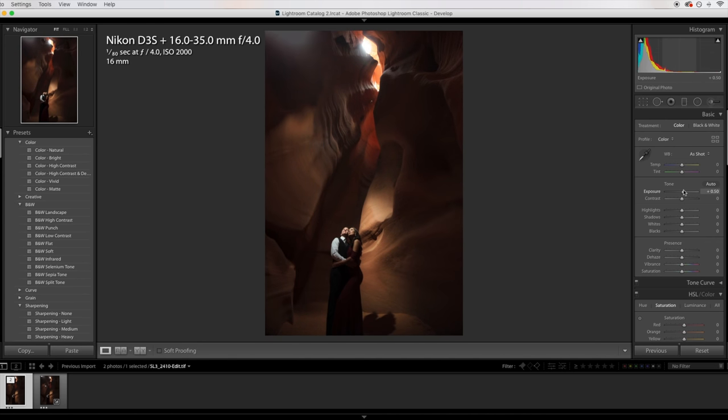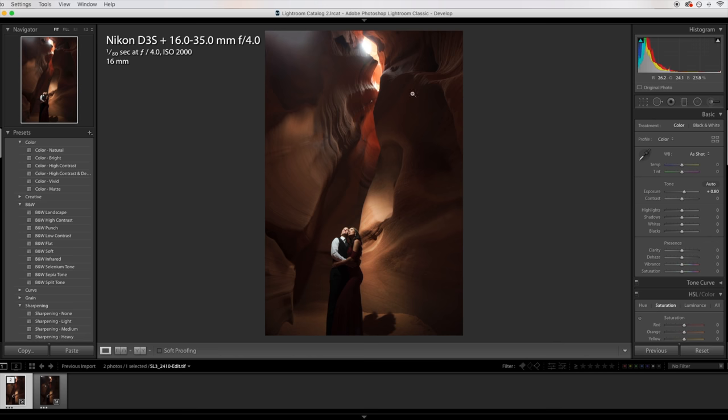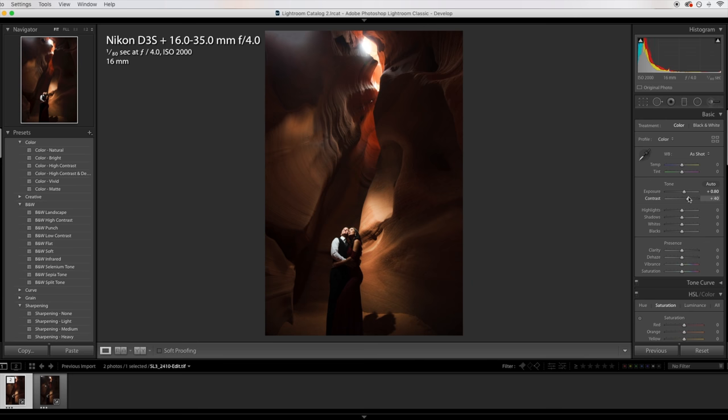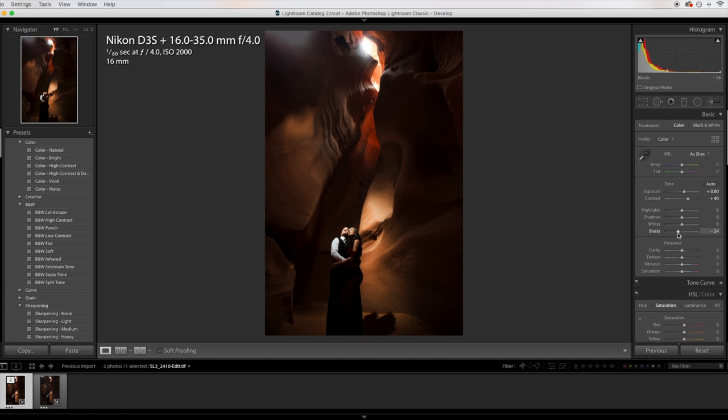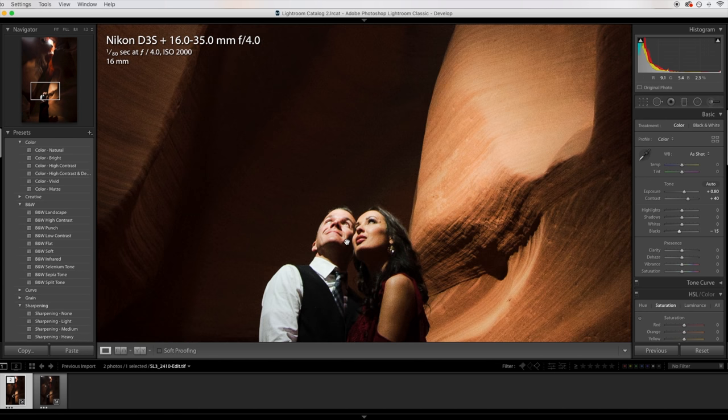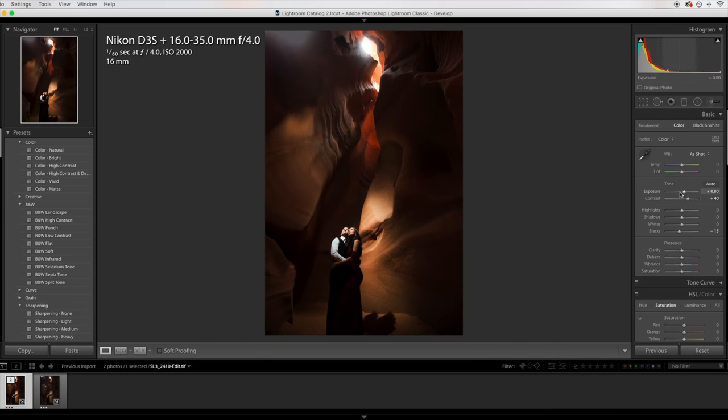First thing I'm going to do is bring up the exposure. I'm thinking probably about three-quarters of a stop up. So now it's exposed the way I want it. I personally really like contrasty images, so I'm going to bring up the contrast a little bit, darken those blacks as well. Maybe a little too contrasty for my taste, so I'm just going to bring it down a tad.